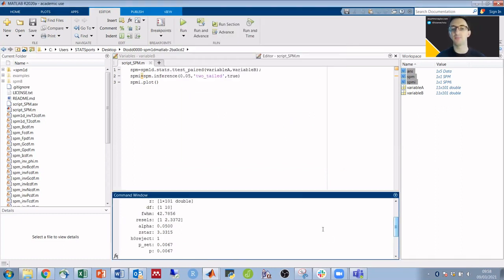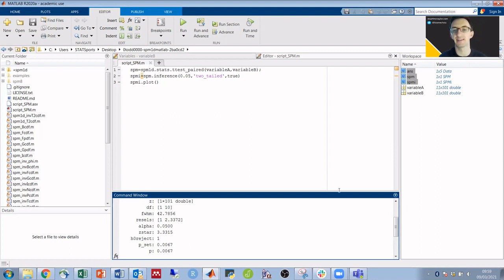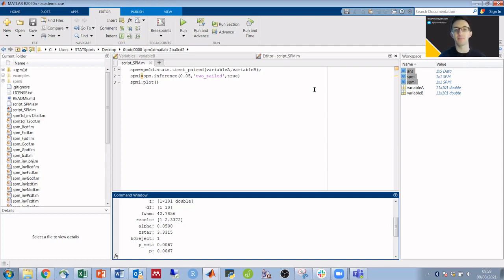In our output at the bottom of the screen, we can see the p-value for that range, so 0.0067. There, in just three lines of code and just a few minutes, you've got the statistical parametric mapping results.